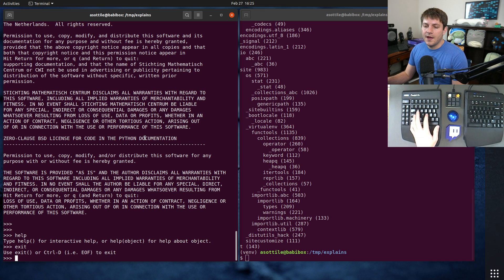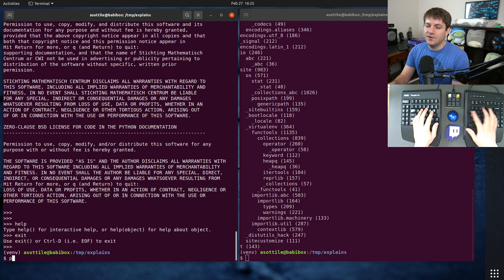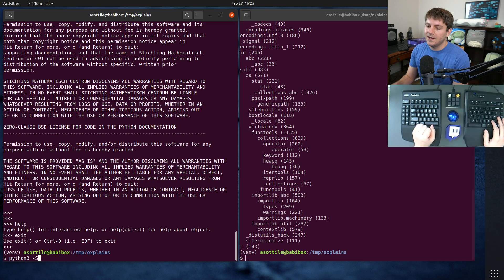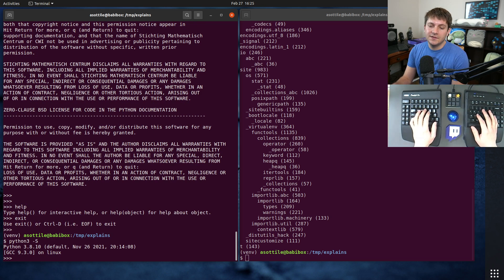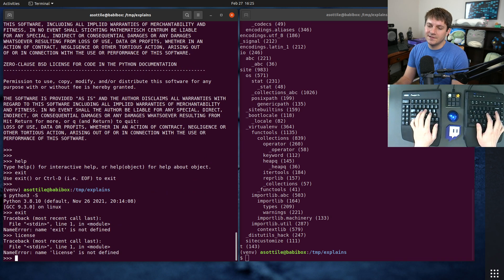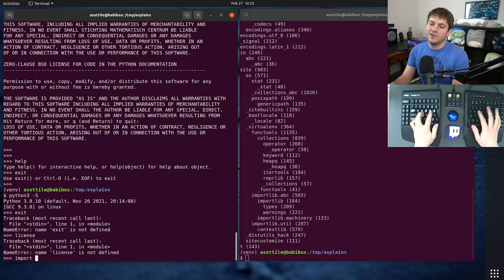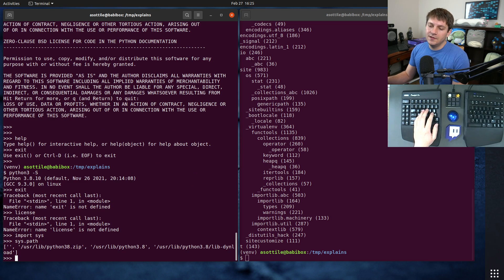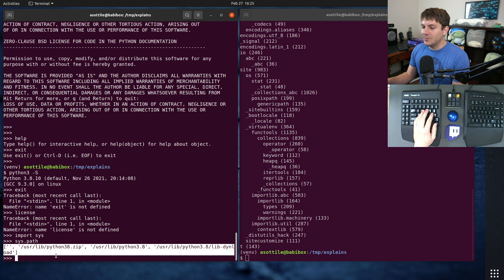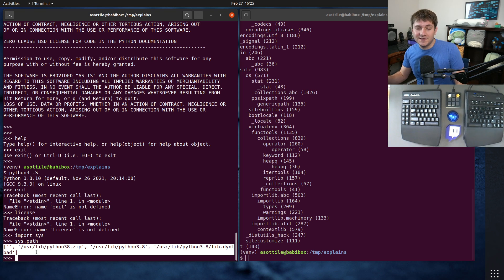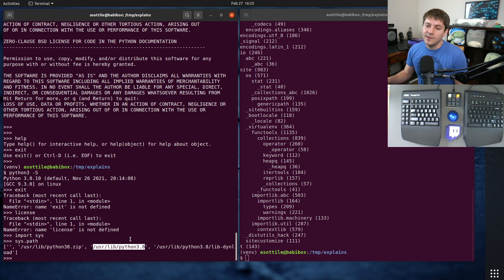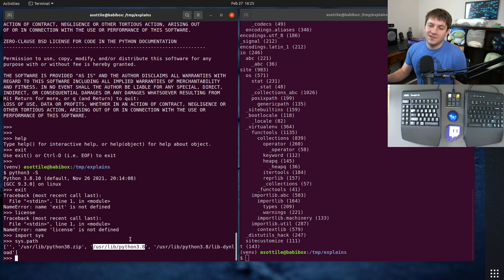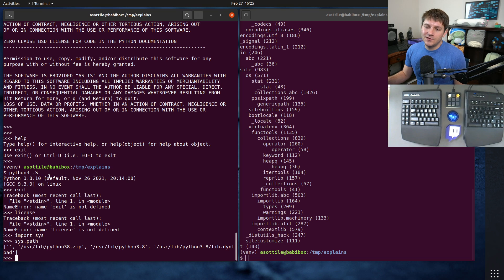But if you run Python in the no site mode, which is done with -S, you'll see that exit isn't there, license isn't there, and if we look at sys.path you'll see that it doesn't have any site packages on there. It doesn't have any third-party dependencies. It's basically just the Python interpreter and the standard library at that point.